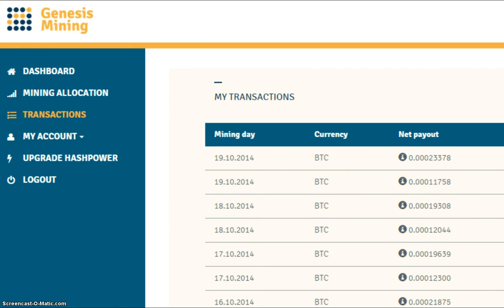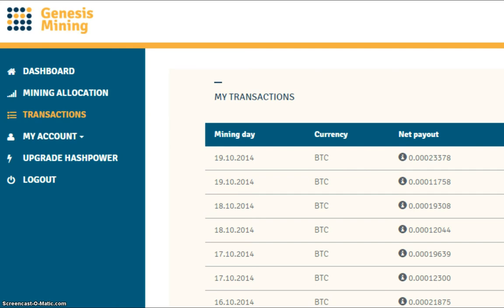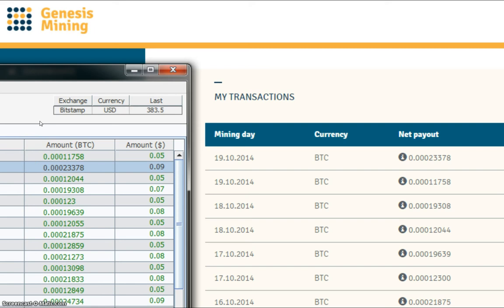So let's have a look at the wallet. As you can see both the payouts are here, and Bitstamp is selling Bitcoins at $383 to a Bitcoin, well $383.50 to a Bitcoin.